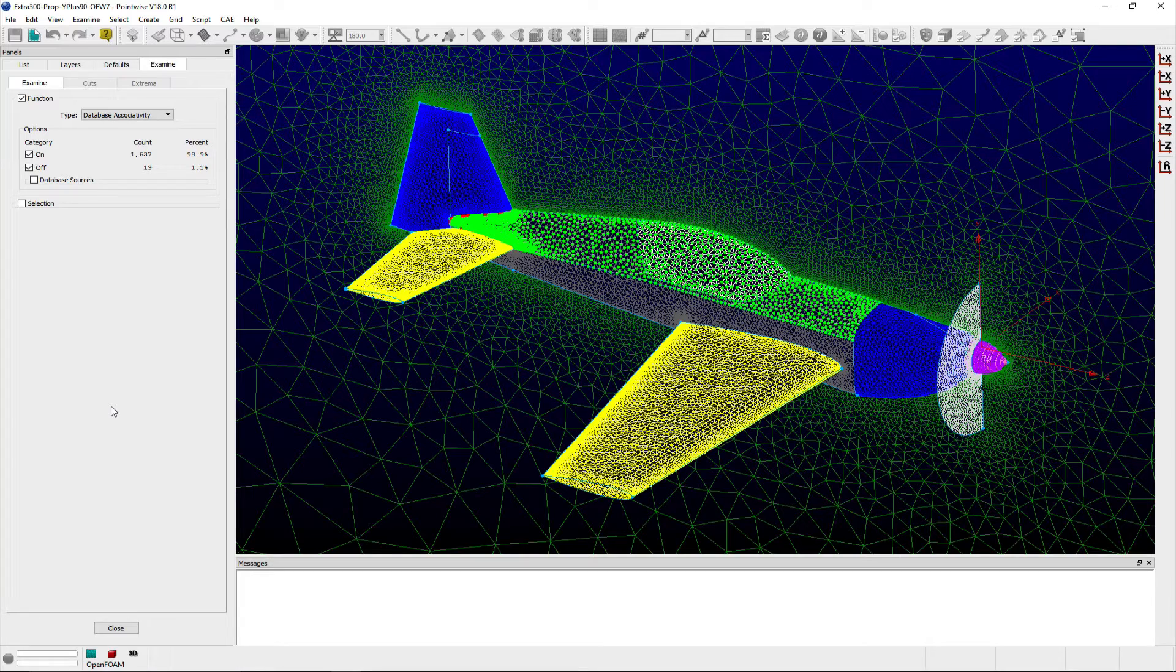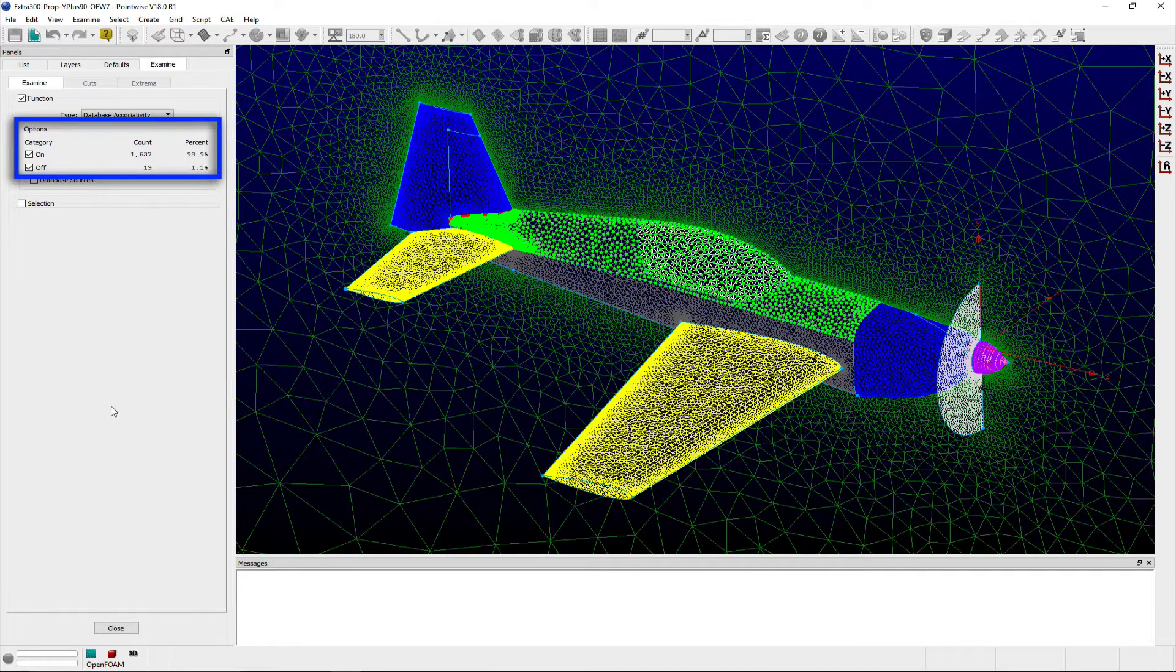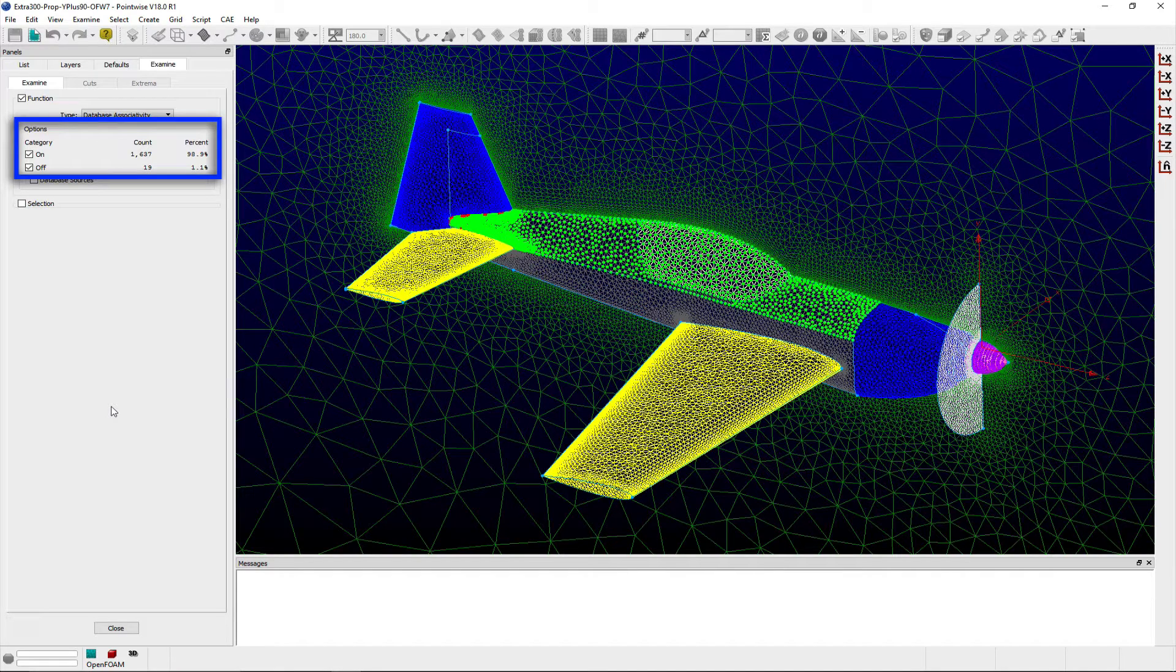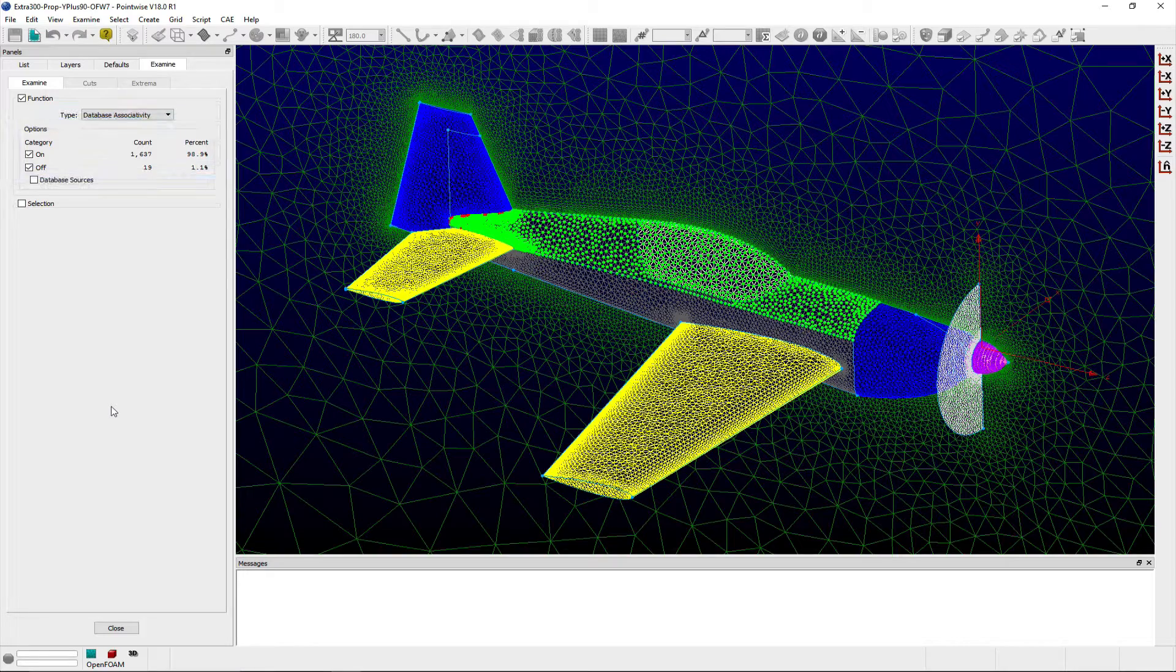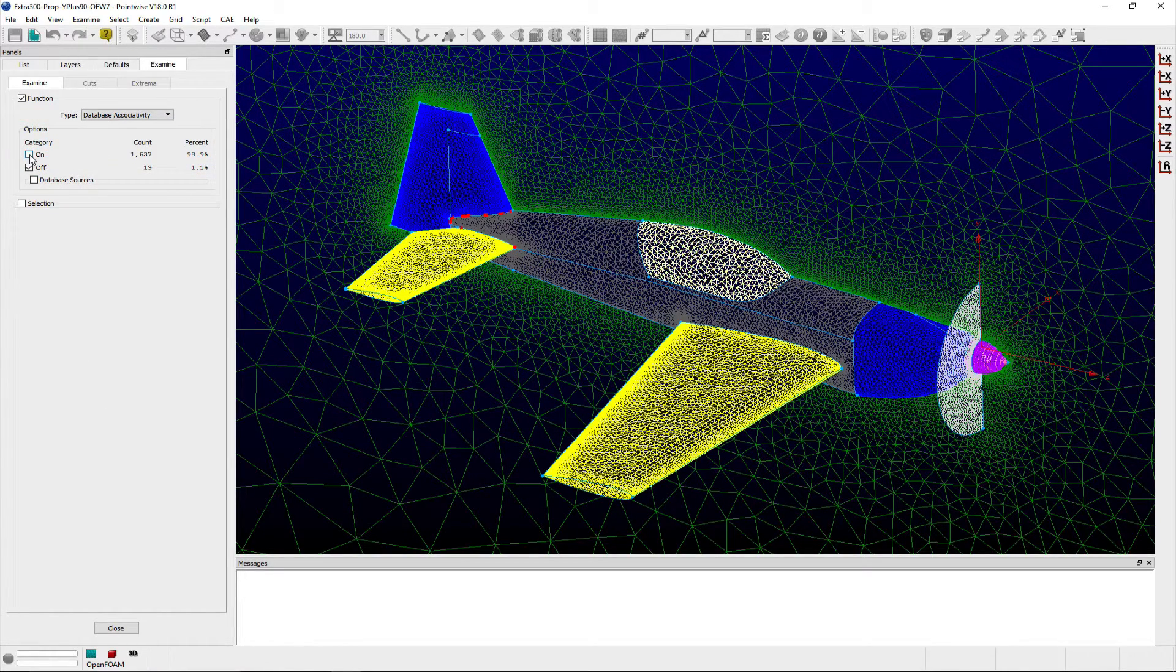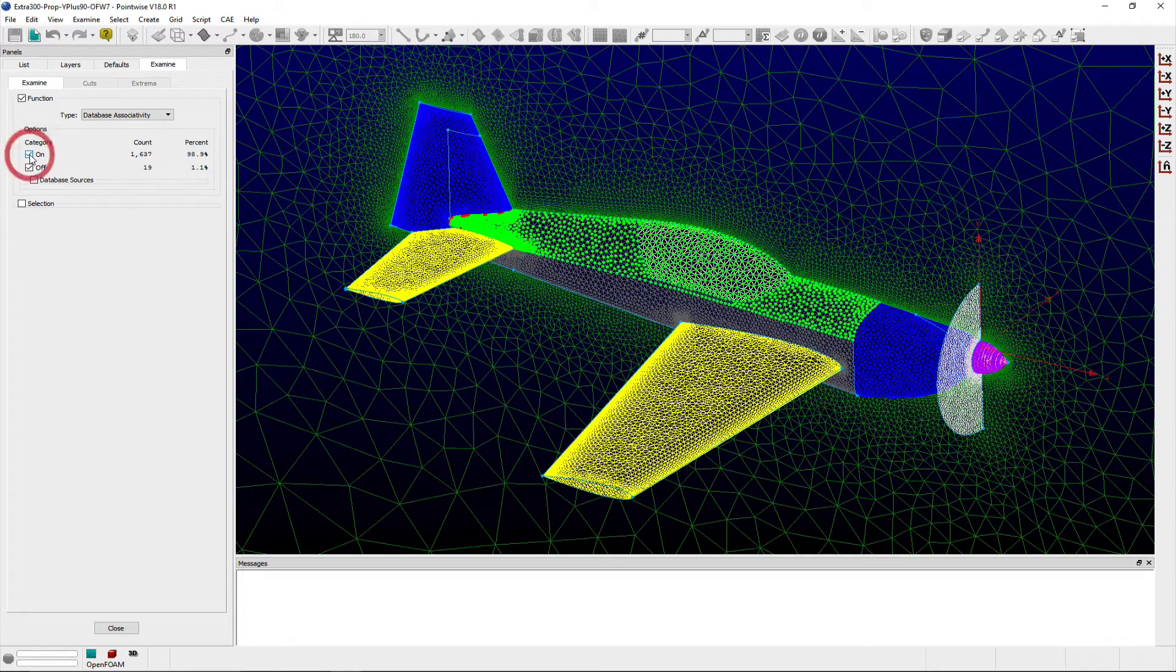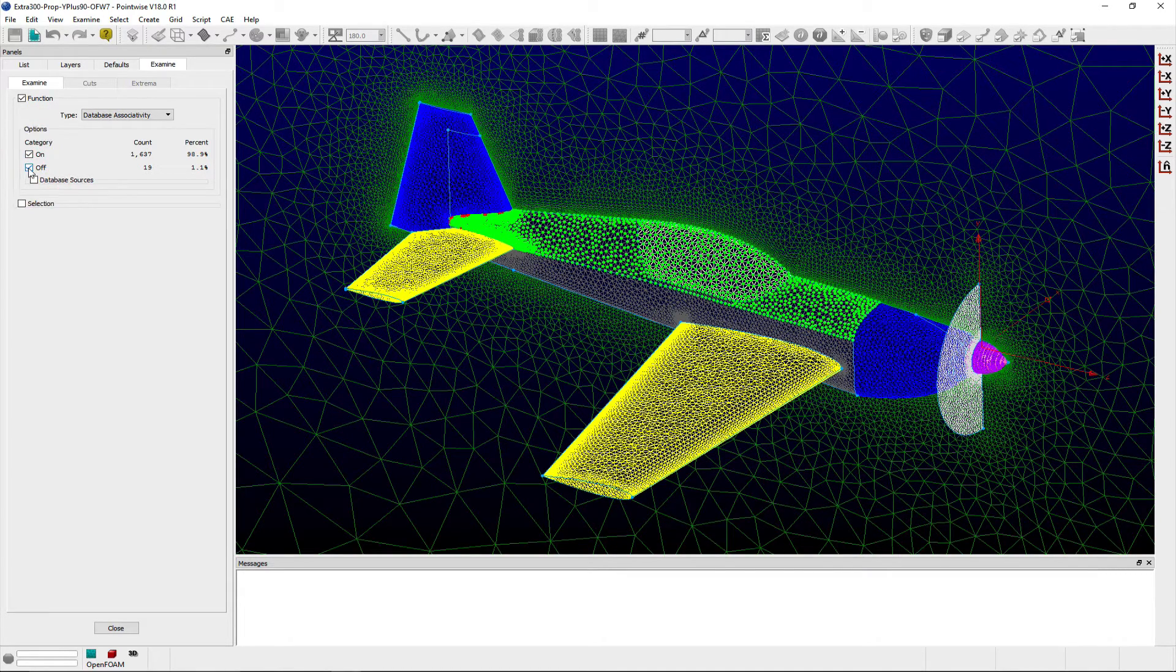At the top of the examine panel in the options frame, the number and total percent of grid points that are either on or off a database entity can be viewed in the count and percent columns. The toggle buttons on and off allow control of whether or not to render the grid points in the display window that are on or off these database entities respectively.